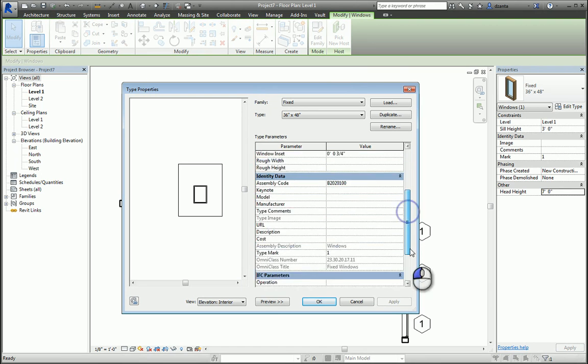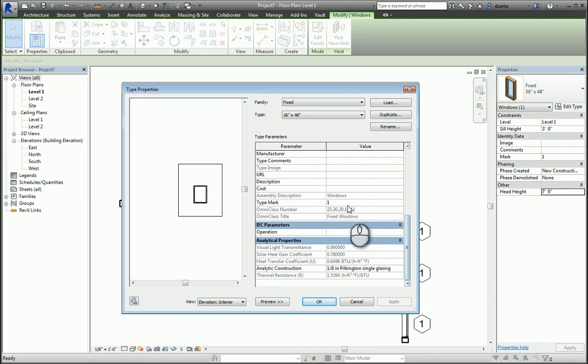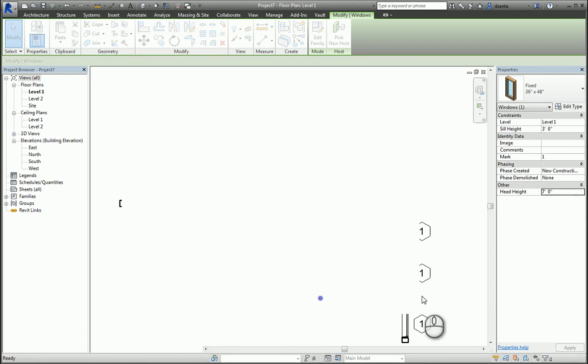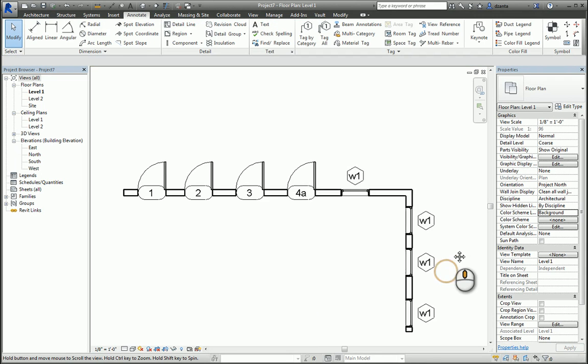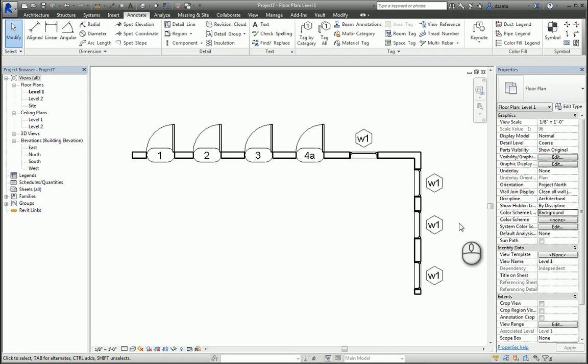This is how you place doors and windows and work with the tags for the doors and windows. Again, thanks for watching my screencast, and please don't forget to give me a thumbs up.